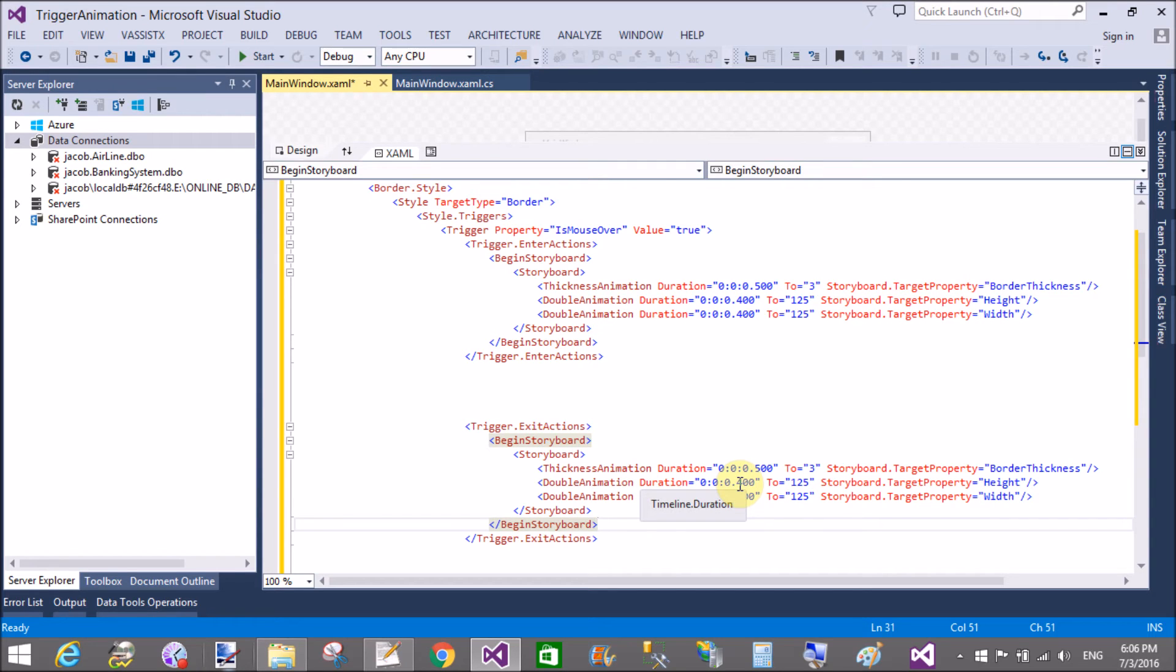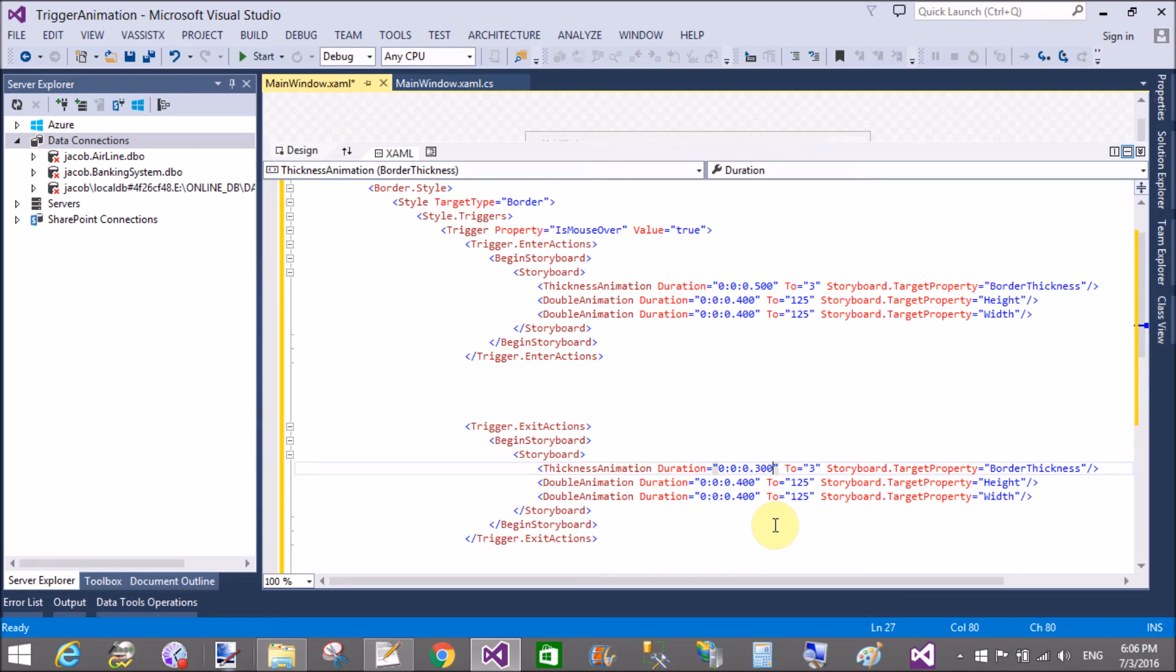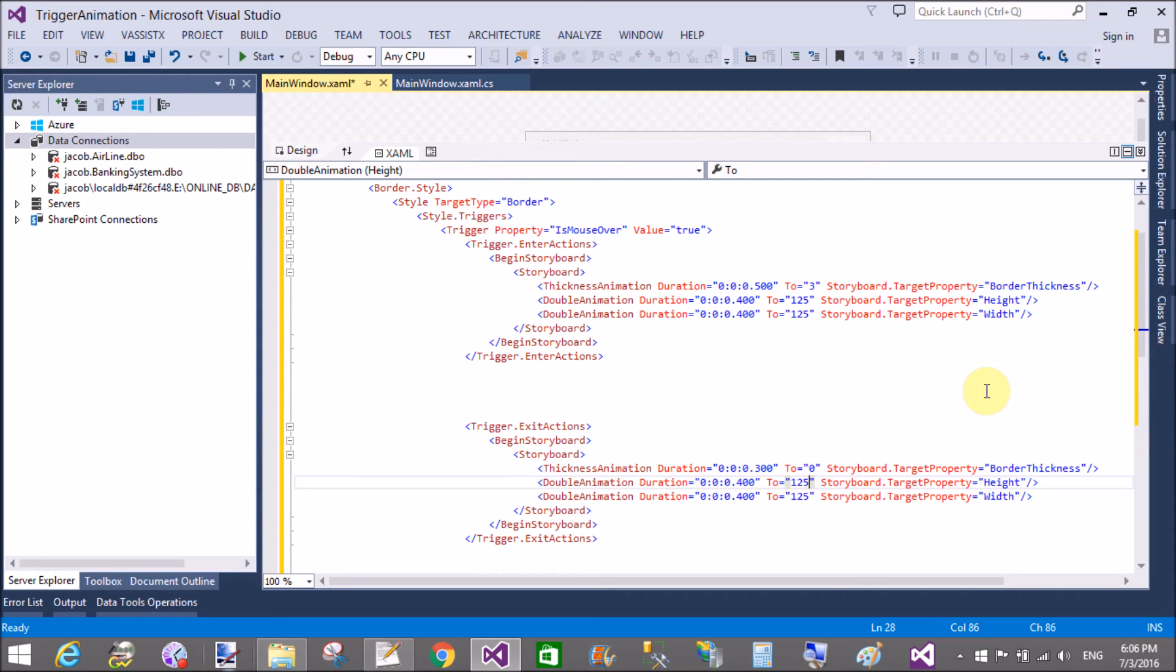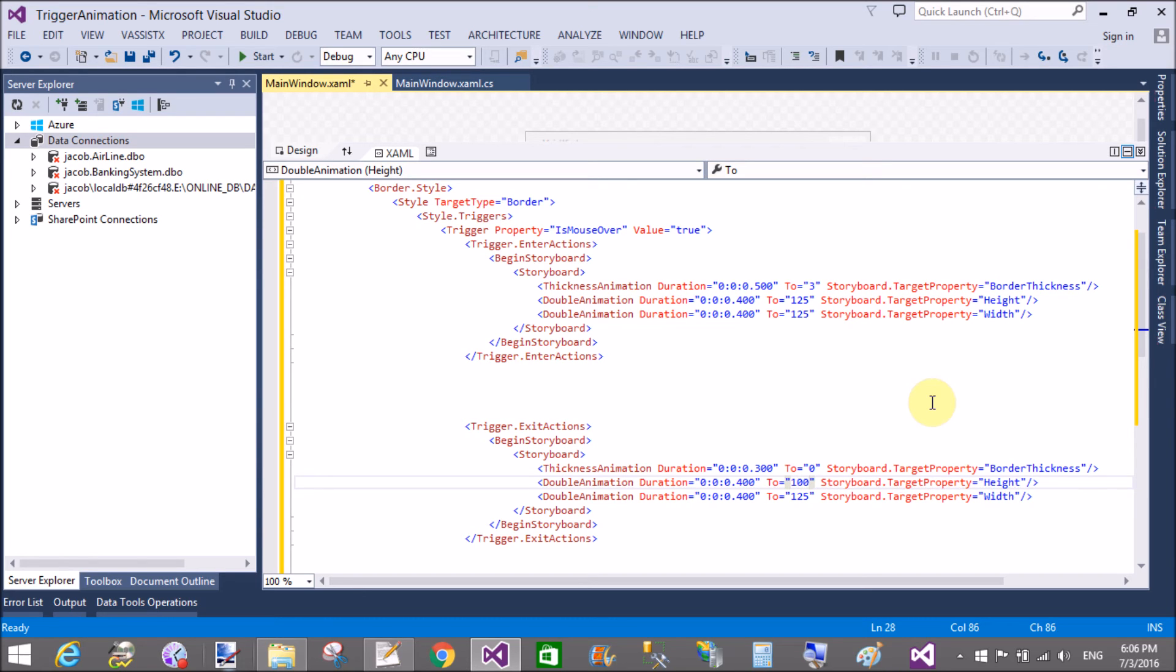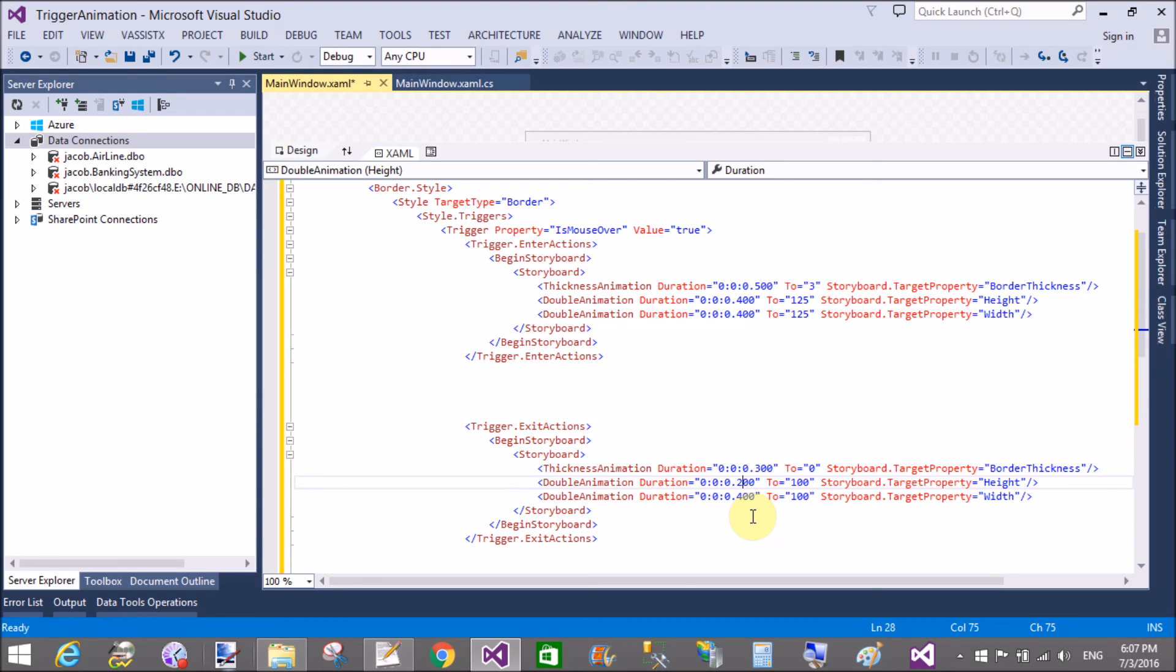Copy from above storyboards and paste in the exit animation. Only change when mouse pointer just out from the design, or you can say border, then what will happen. 300 to 0, and in which we can have 100, 100, and in class of duration in the double animation is 200 and 200.